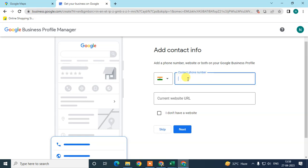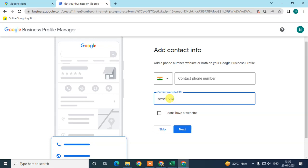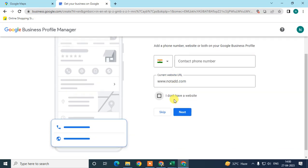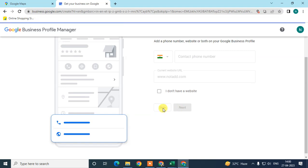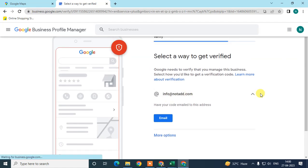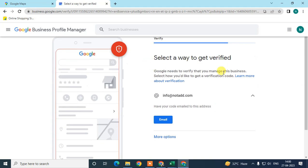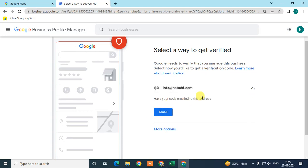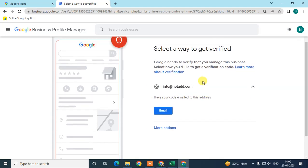Enter your proper contact number and website. For verification, your phone number is important — you'll receive a verification code to confirm it. In my case I'm skipping the phone number and adding a random website. You can skip, but to properly verify your business, fill in all details. Here you can see a verification option — you can get verified via email.